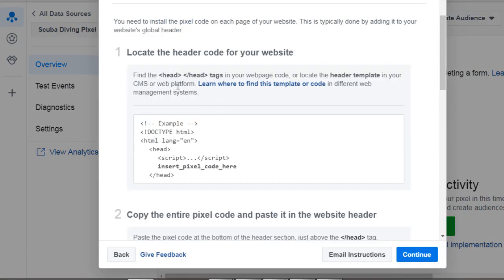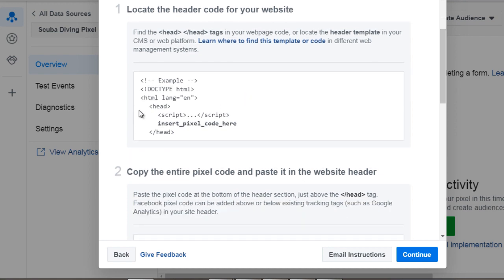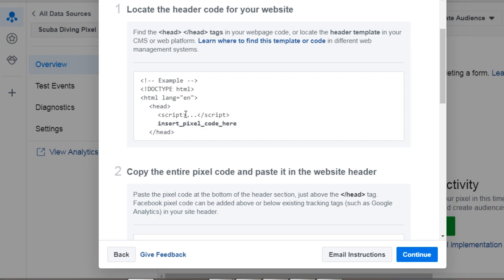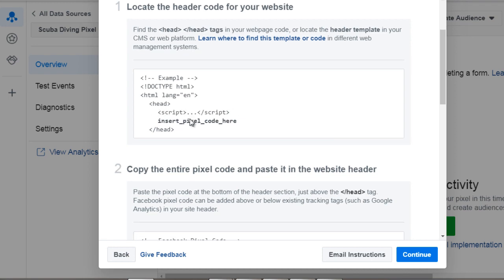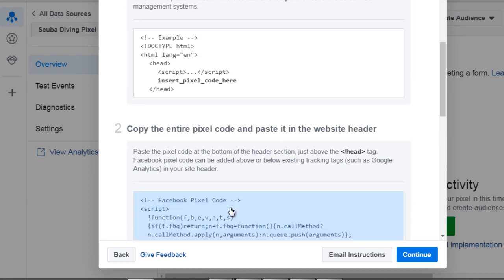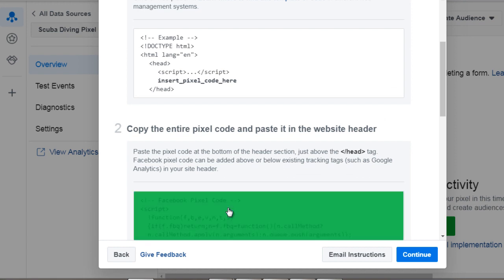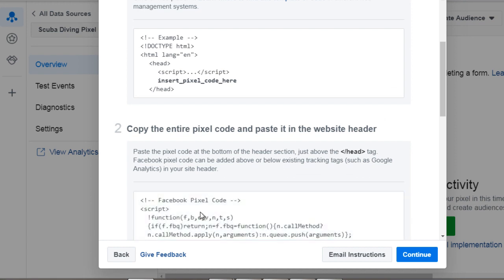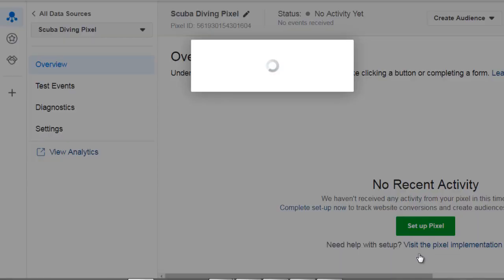So now it's going to say locate the header code for your website and up at the top when you're editing your HTML or you're using something like LeadPages or ClickFunnels or another landing page builder you want to enter the script in the head code. So this is going to be the pixel right here so we're going to click this and it immediately copies it and we click continue.